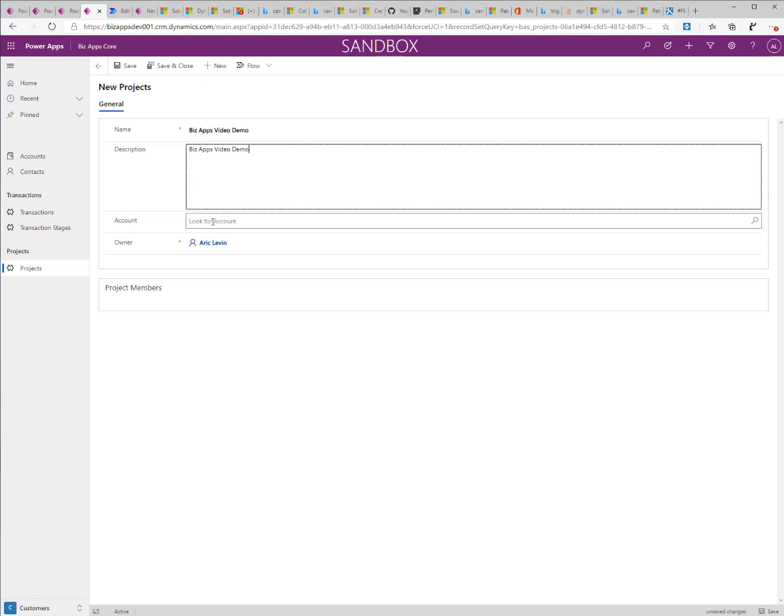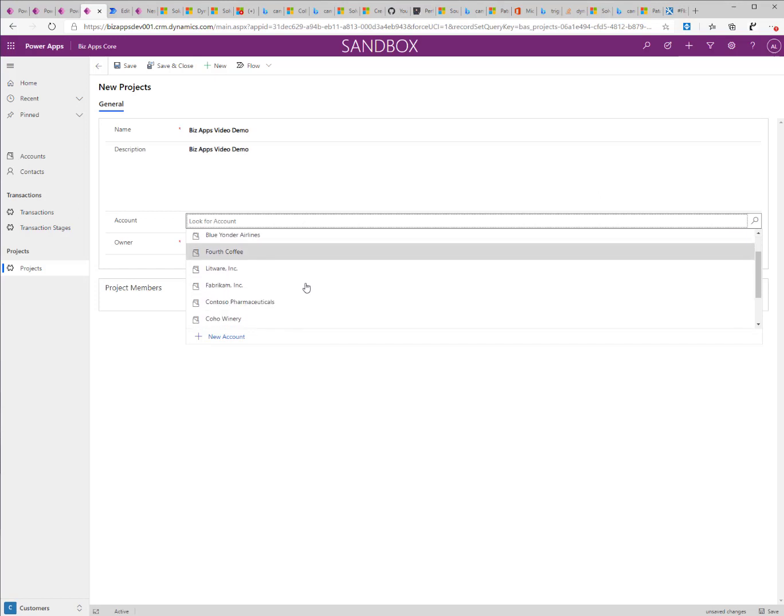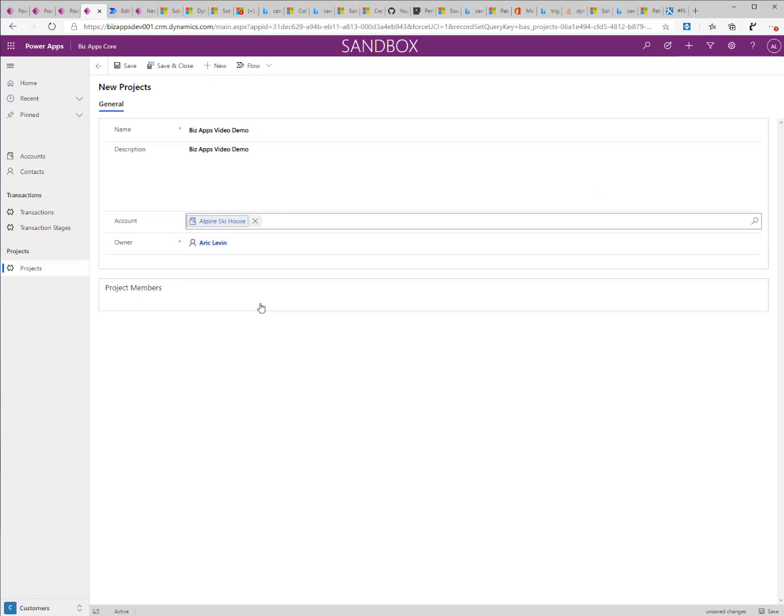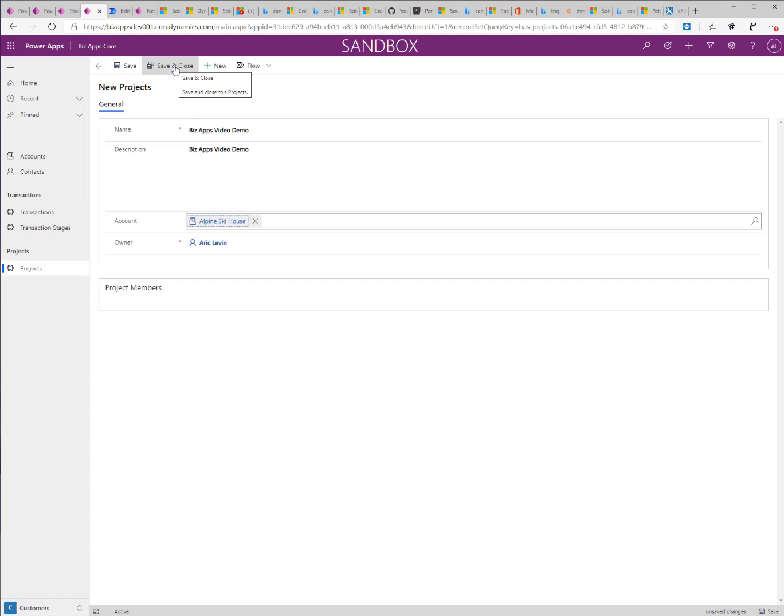I'll select an account record which is really important for this case because the account record is what will bring or will pull up the first project member into the record and I'll go ahead and save and close.